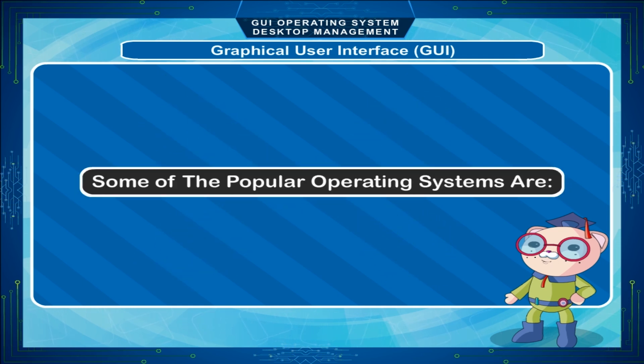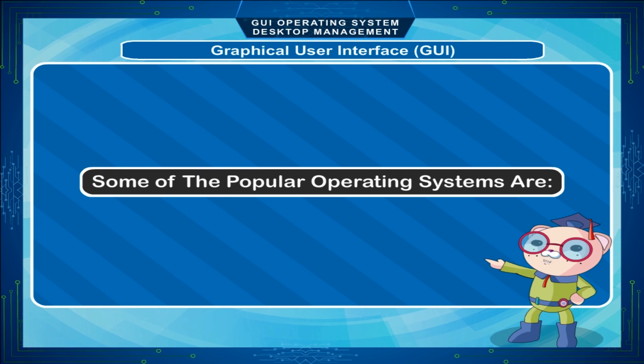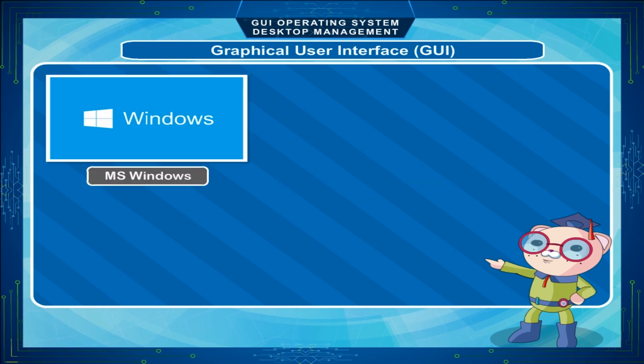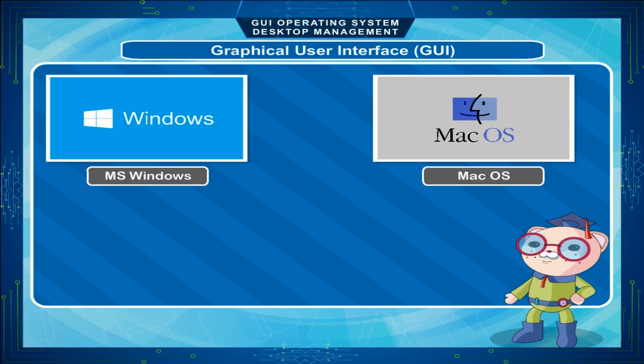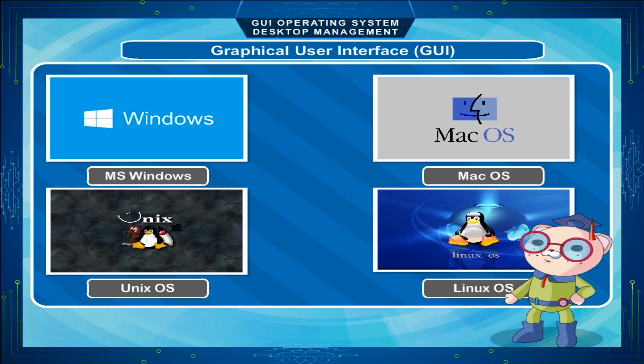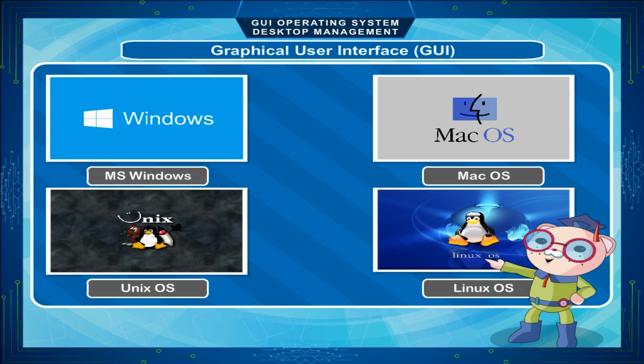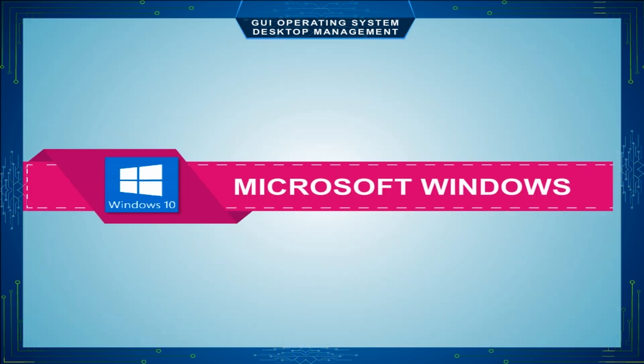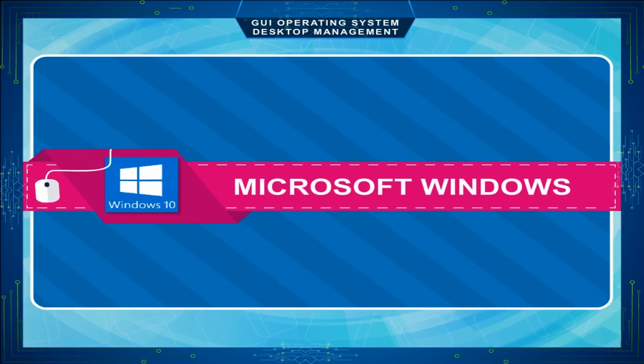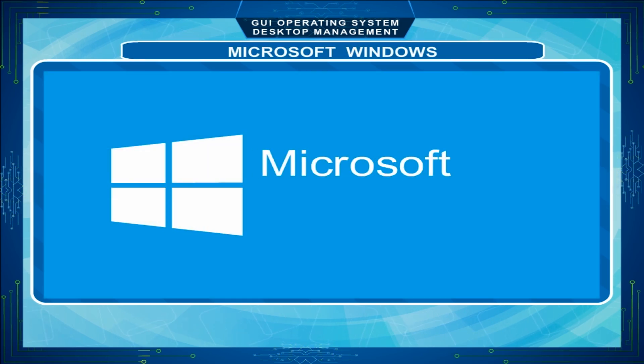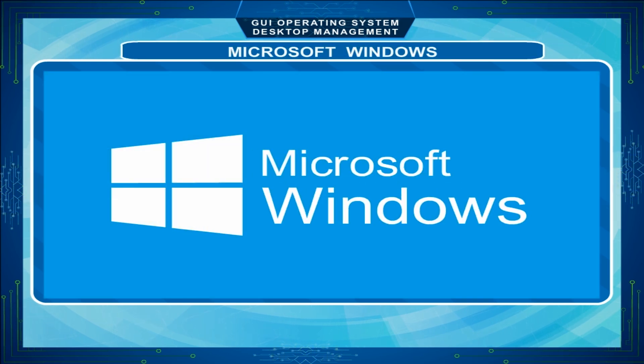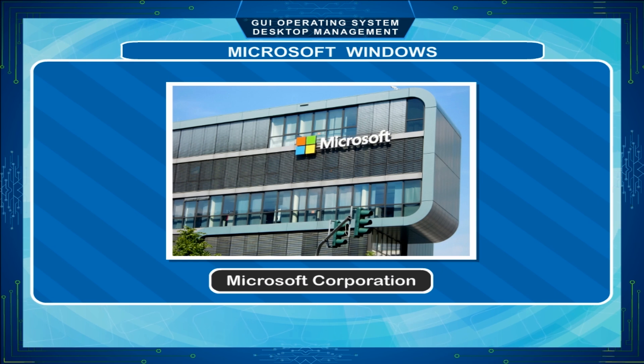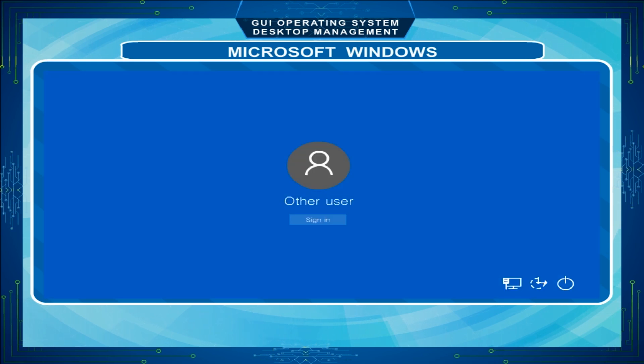Some of the popular operating systems are Microsoft Windows, Mac OS, Unix, Linux, etc. Microsoft Windows is the most popular software in the world. It is made by the company called Microsoft Corporation.